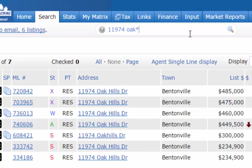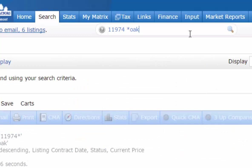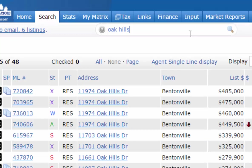You can also do the opposite. If you know it ends with 'Oak,' do an asterisk and then 'Oak' — that means it ends with 'Oak.' You can also leave out the street number entirely if you just know it's on Oak Hills, and you'll get everything on Oak Hills.